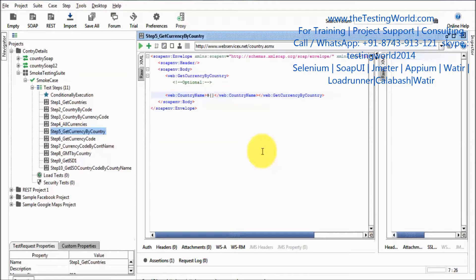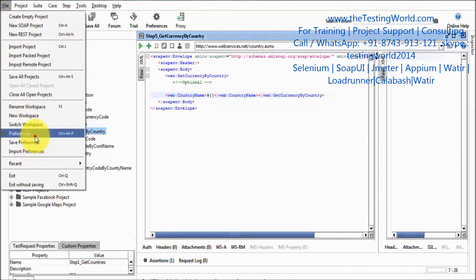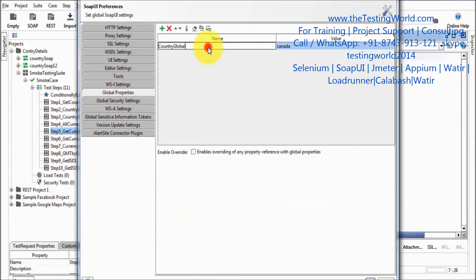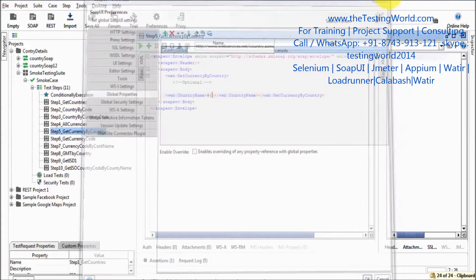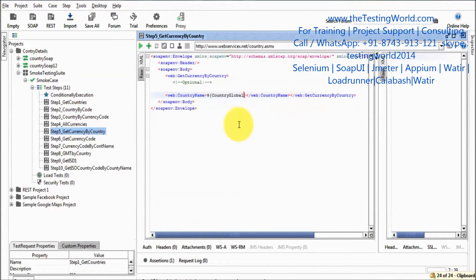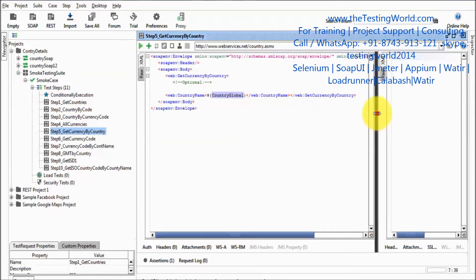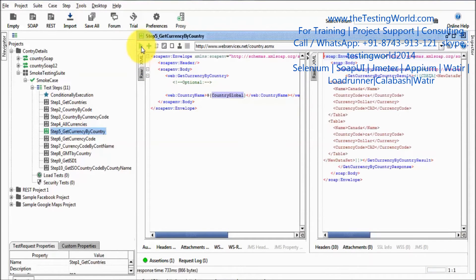I need to define the country name using dollar curly braces. Inside the curly braces we define the property. For a global property, we place the property name directly — no hash needed. The property name was 'country global', so I copy this and place it inside the curly braces. Running it, we are getting data for Canada because 'country global' was set to Canada.